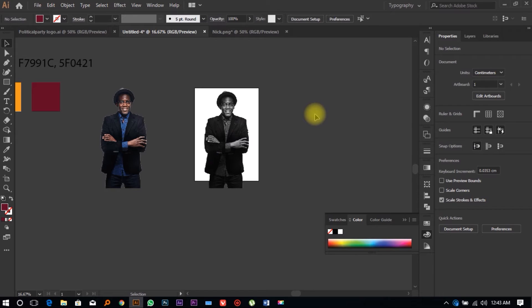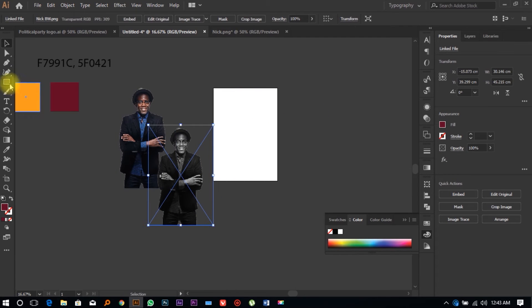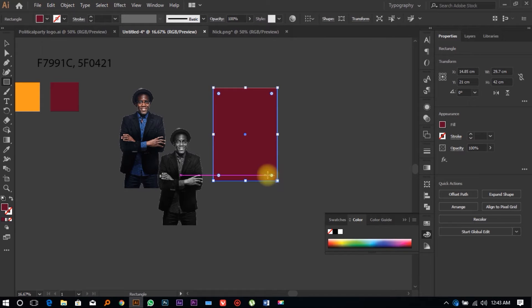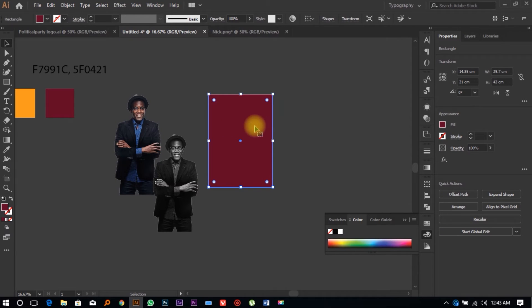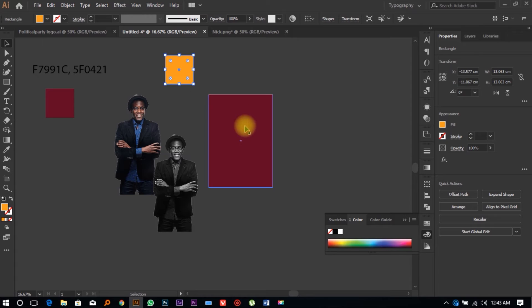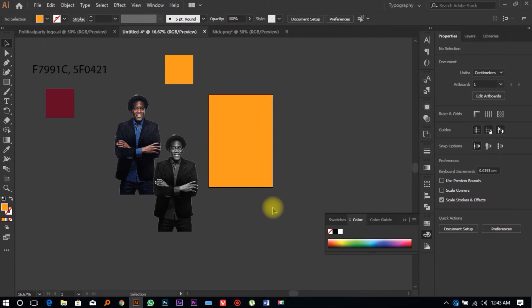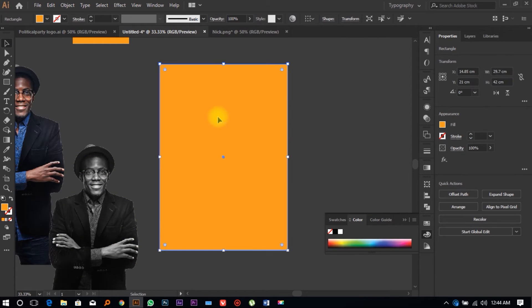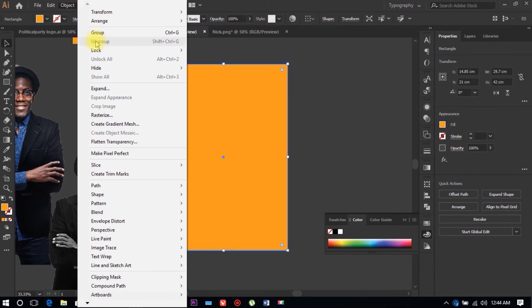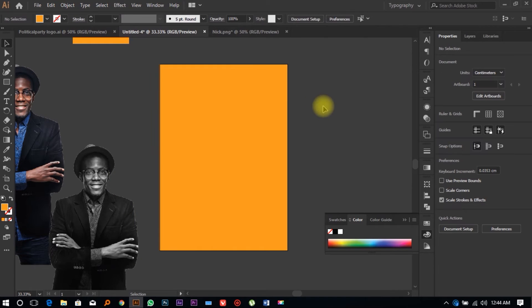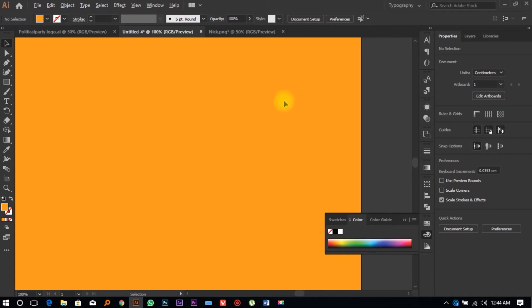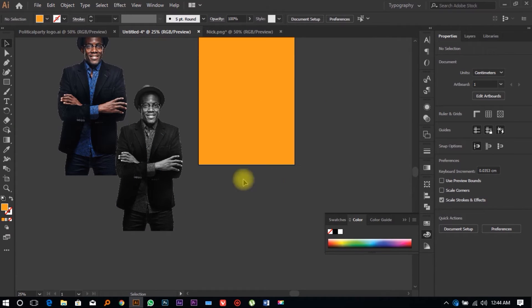We're going to create a nice minimalist background. Select the background rectangle, pick the Eyedropper Tool, and select the desired color. Once done, go to Object, Lock, Lock Selection — the shortcut is Ctrl+2 — so you don't accidentally move the background.